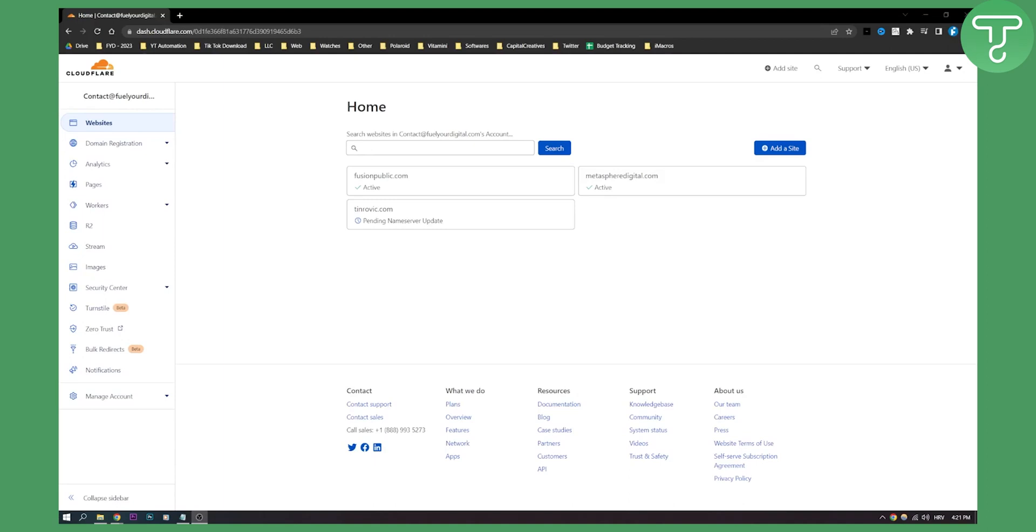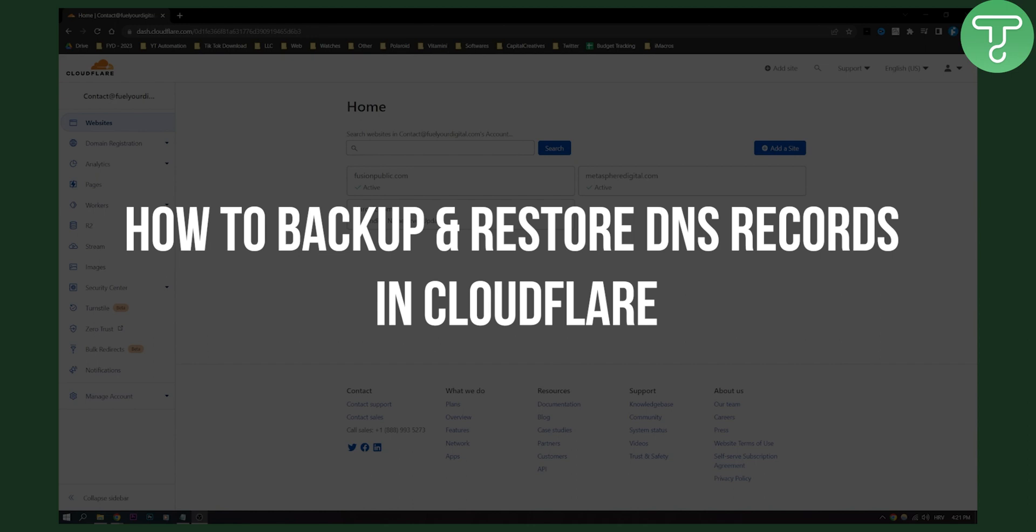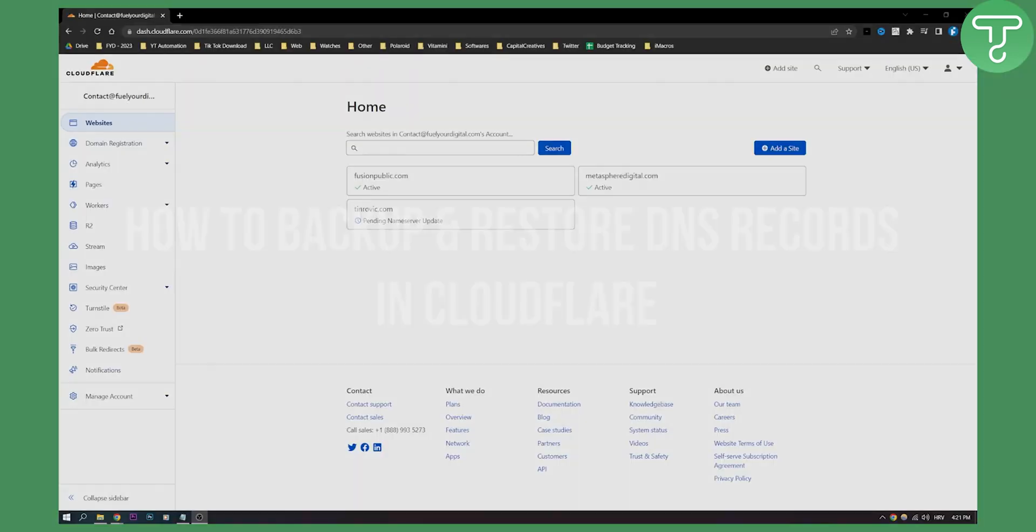Hello everyone, welcome to another Cloudflare tutorial. In this tutorial, I'll show you how to backup and restore your DNS records in Cloudflare. This is very simple, so let's get started.